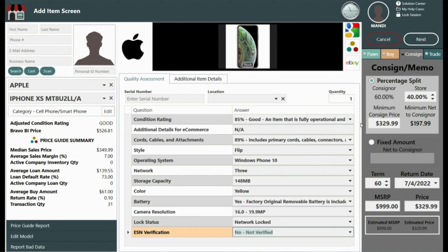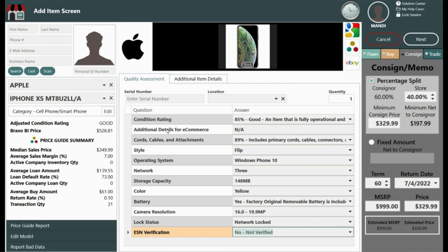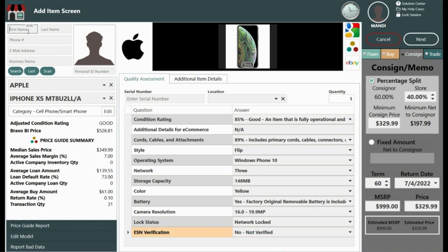Our final estimate is here, but wait, our customer wants to negotiate for a higher percentage. Now is a great time to check out the price guide summary and or the price guide report and qualify your customer.